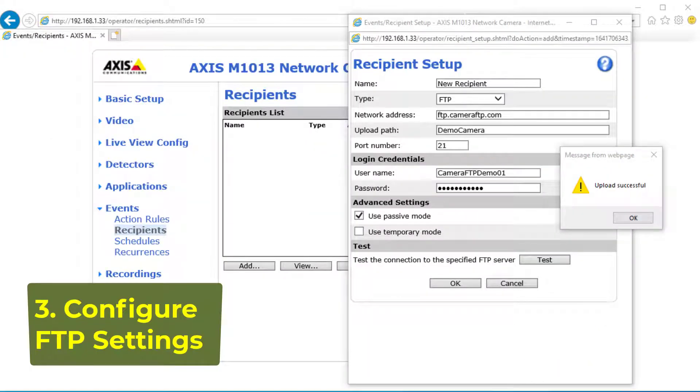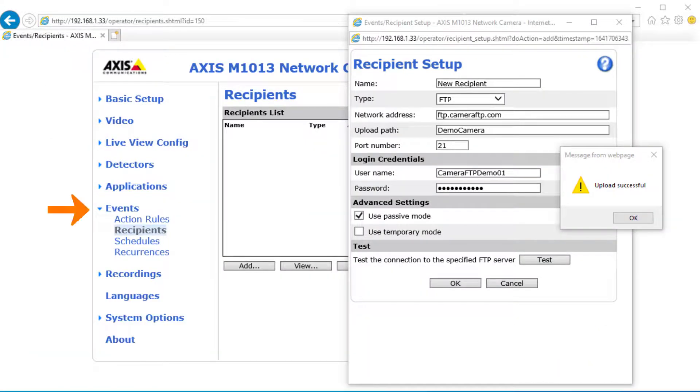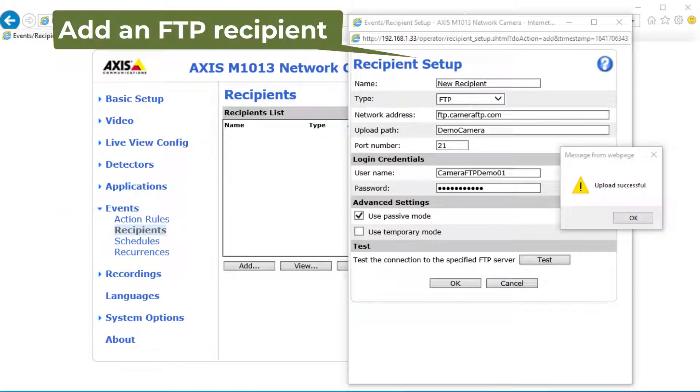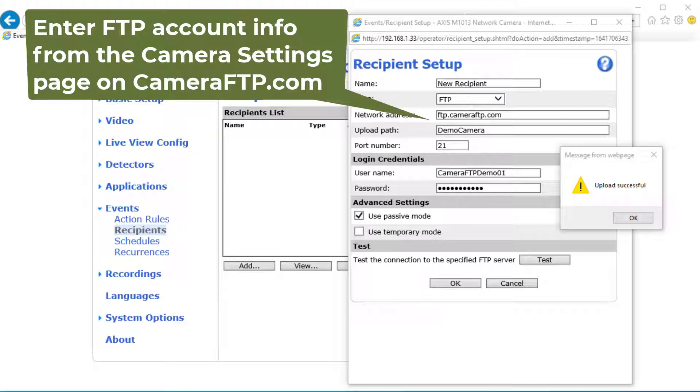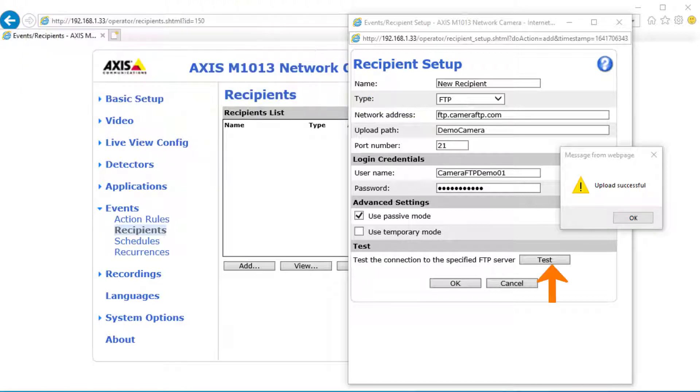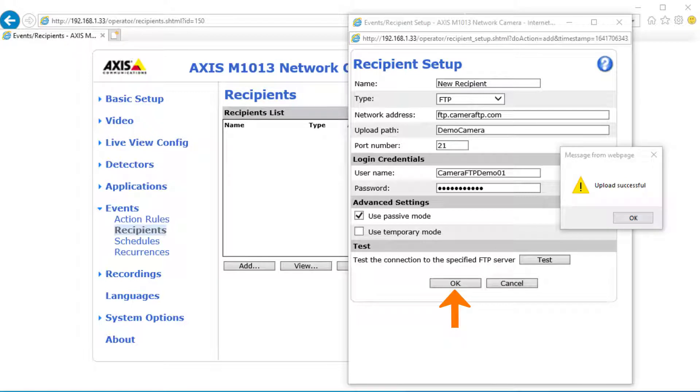3. FTP Settings. Click Events, then click Recipients. Click Add, it will pop up a recipient setup window. Enter the FTP account info from the Camera Settings page on cameraftp.com. Click Test to test the FTP connection. If it works, click OK to save it.